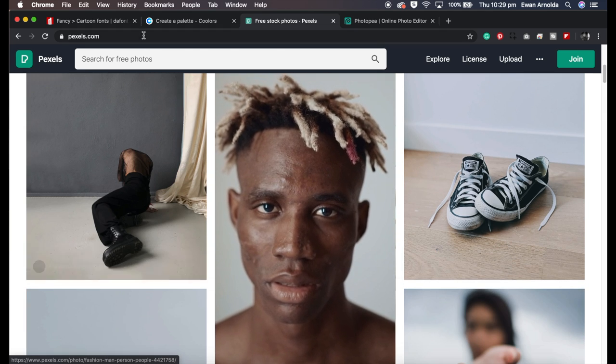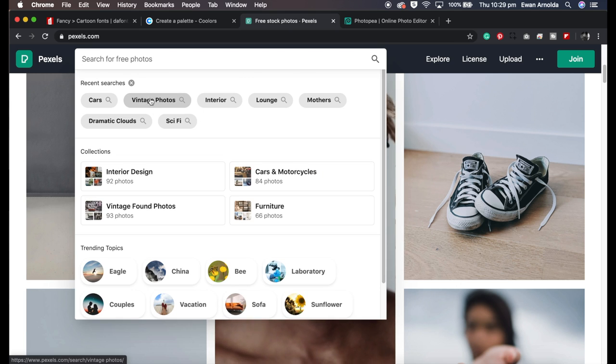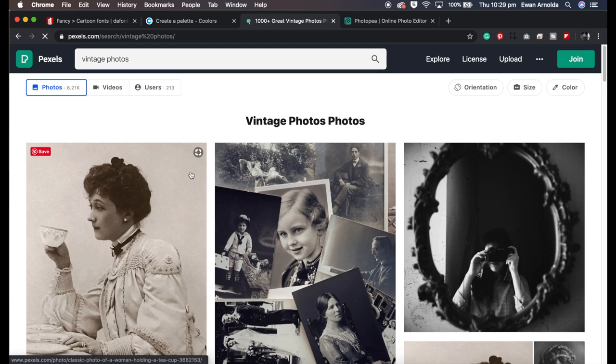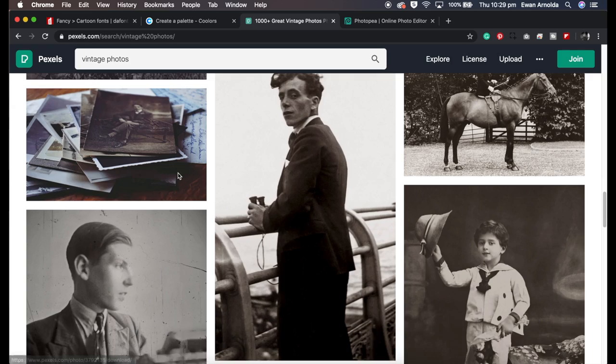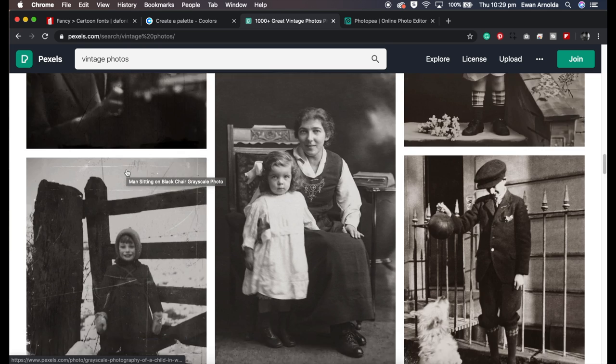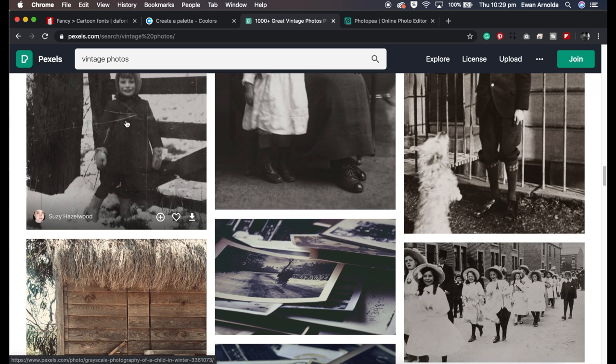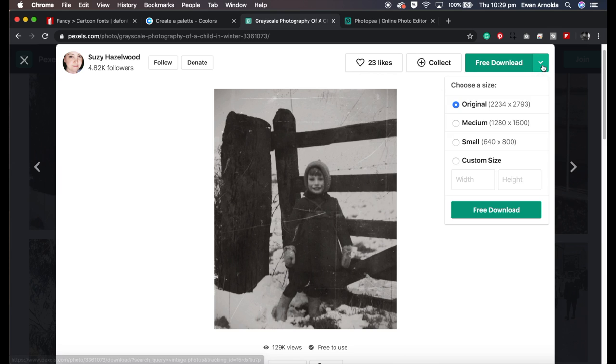You can obviously do some searching for what you're looking for. These are my past searches. So let's go into vintage photos and these are all the photos from that search phrase. Then you click on it and you can download. You can choose the size you want to download it in as well.